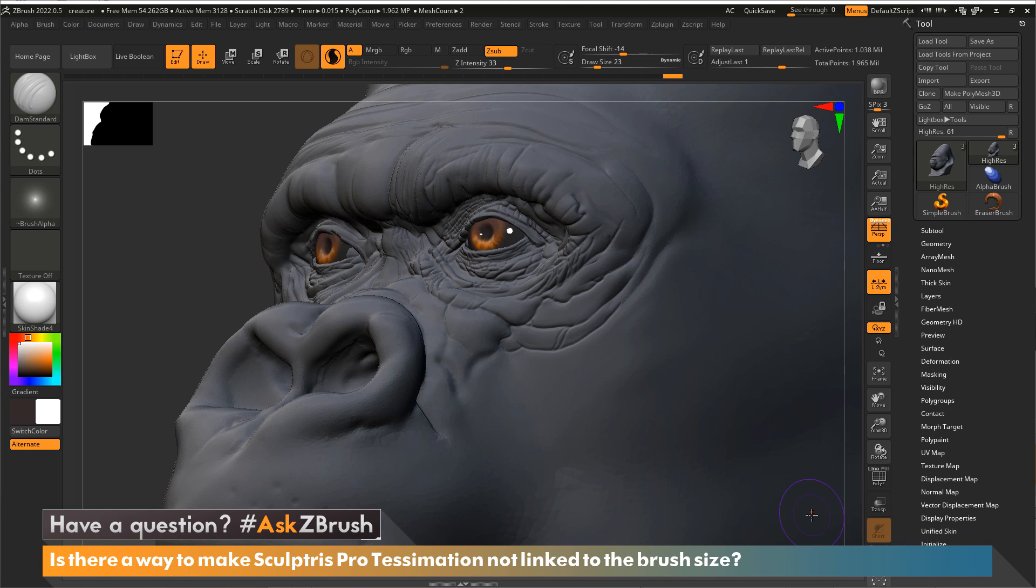The answer is yes, of course there is. This is really easy to do, but what I also want to cover is how you can have Sculptris Pro be on all your sculpting brushes, or you can even pick and choose what brushes have Sculptris Pro on and off.